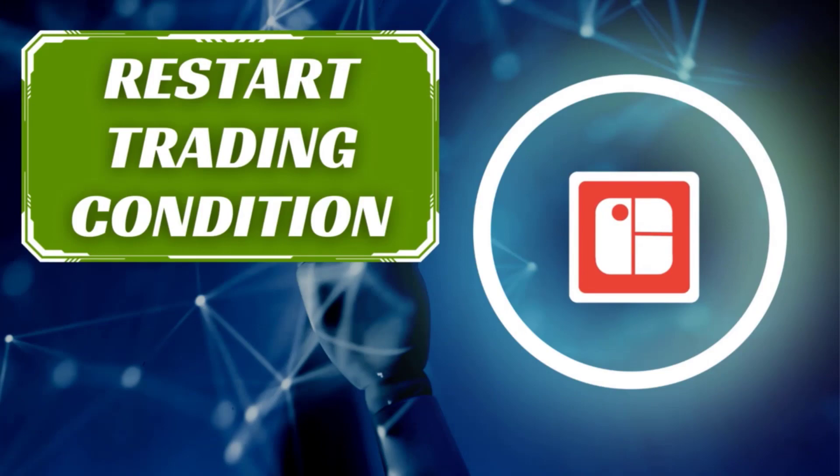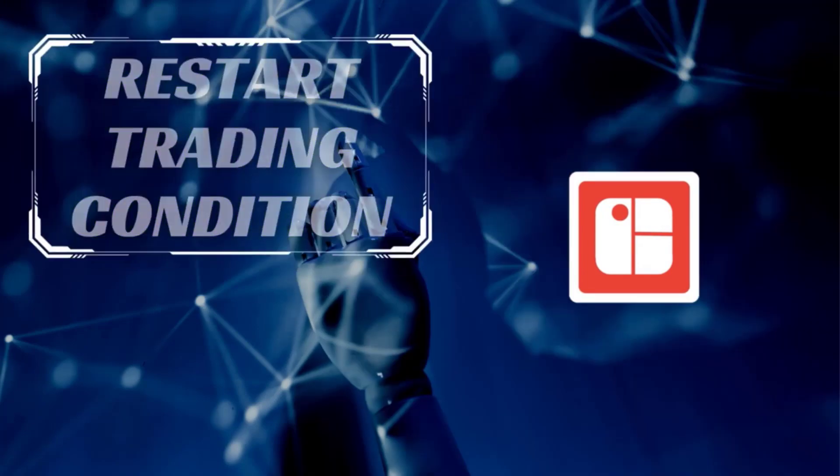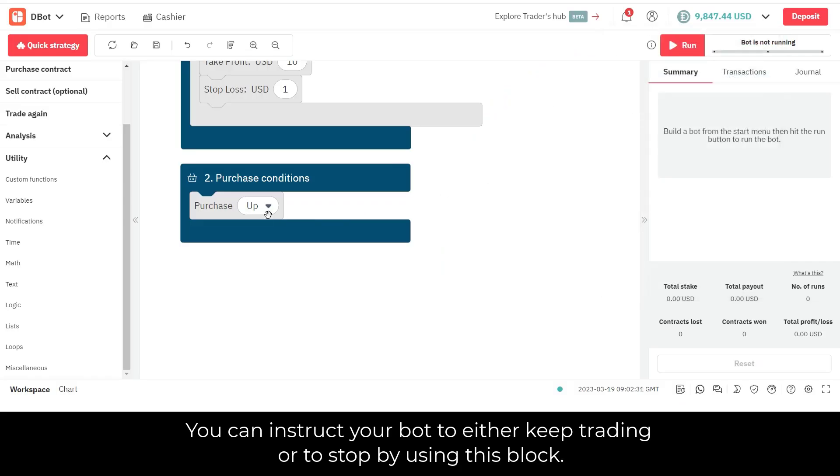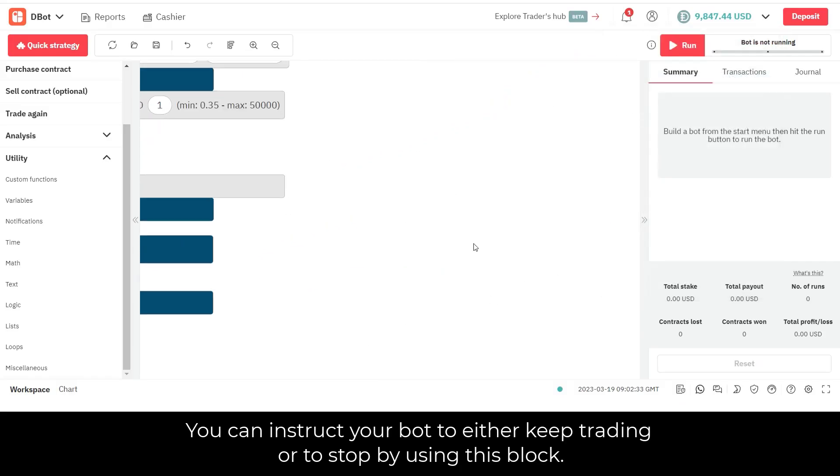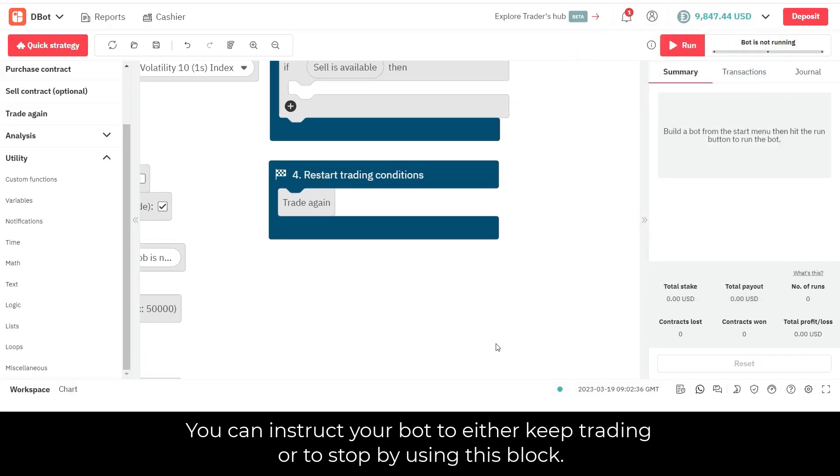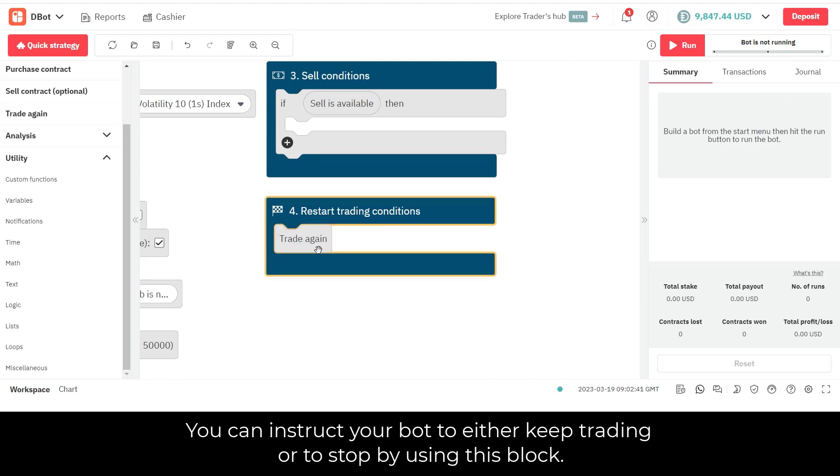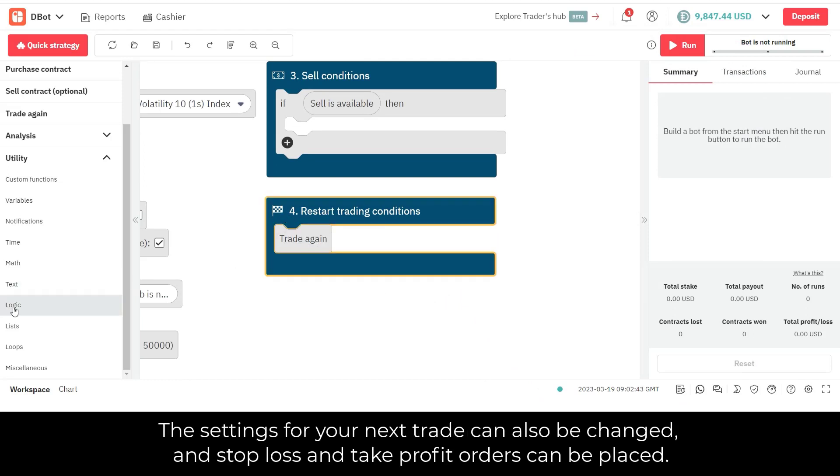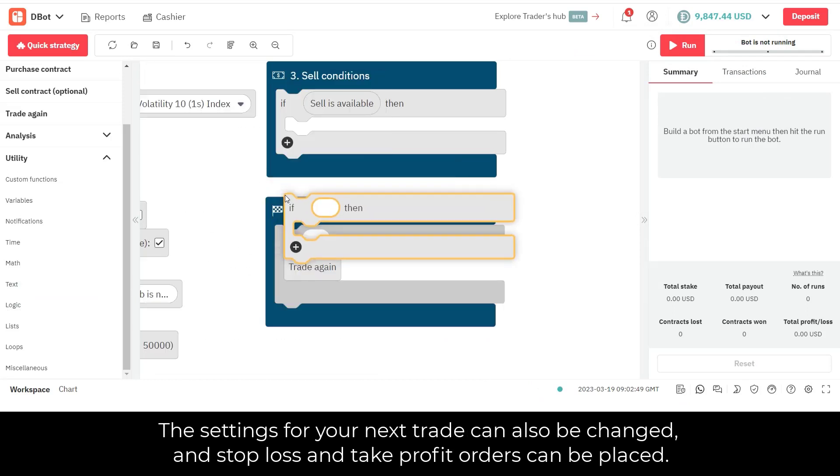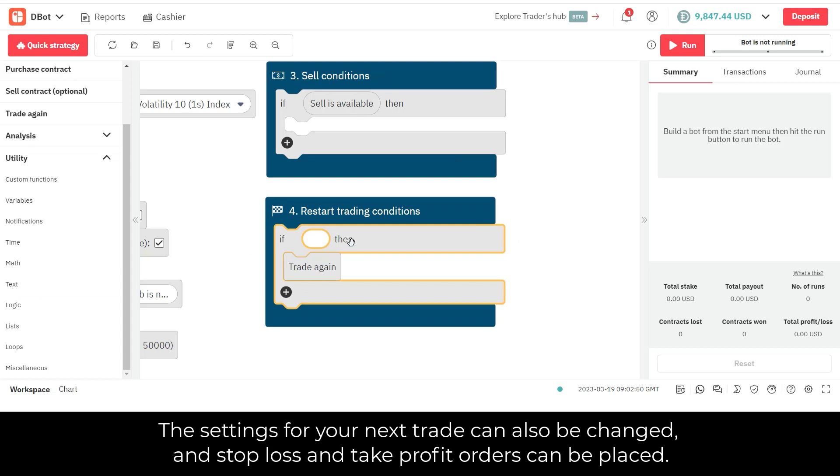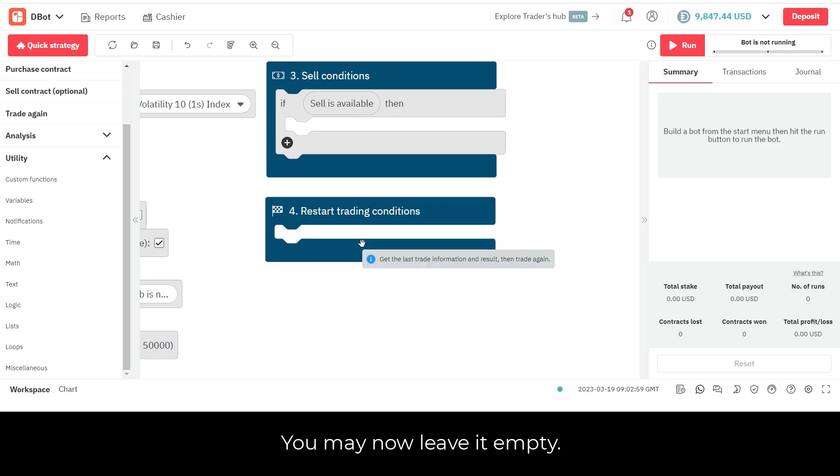Thirdly, restart trading condition. You can instruct your bot to either keep trading or to stop by using this block. The settings for your next trade can also be changed, and stop loss and take profit orders can be placed. You may now leave it empty.